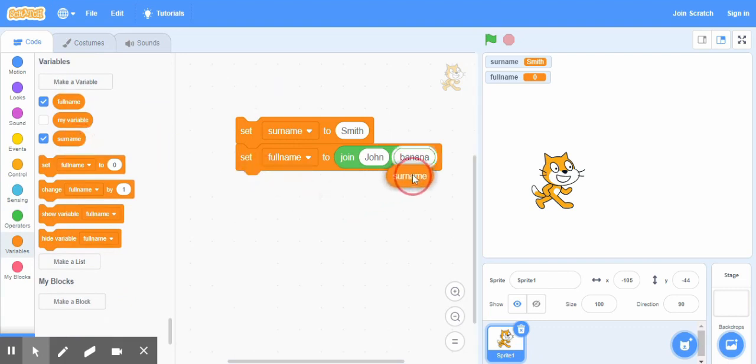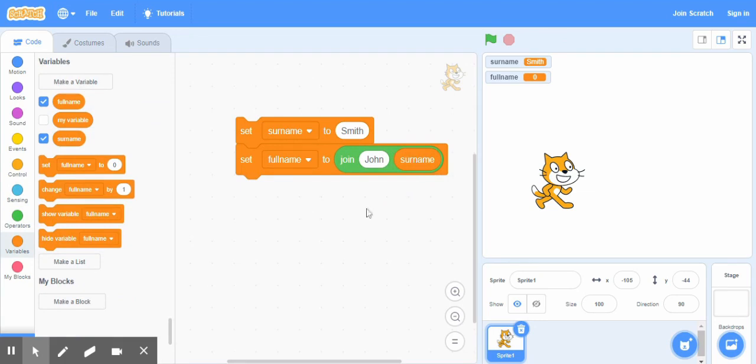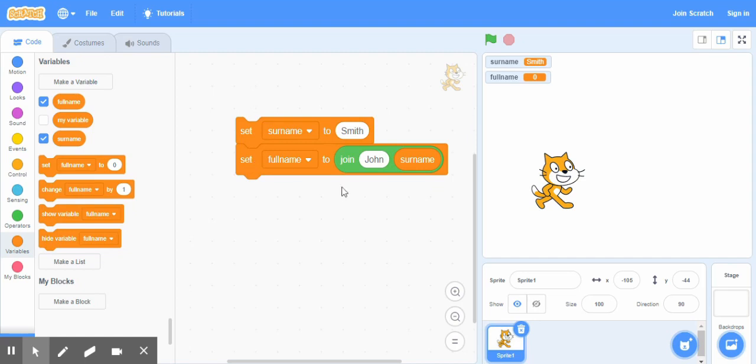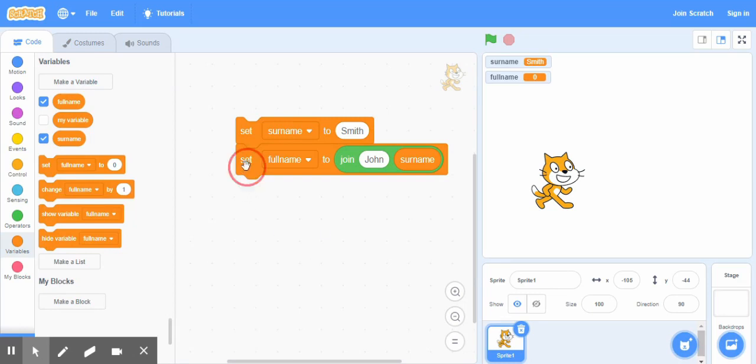So now what we did, basically this variable full name which has a default zero value at the moment, when we double click this, what it's gonna do is it will join the word John, which is the name, with its surname. The surname is another variable which has this text, this string inside. So double click this one and see, here we have John Smith, but you can observe one thing: there is no space in between.